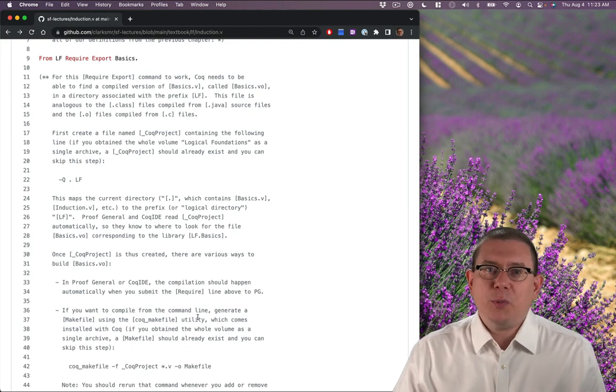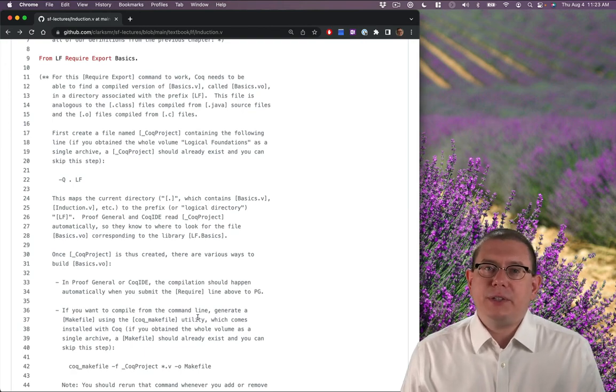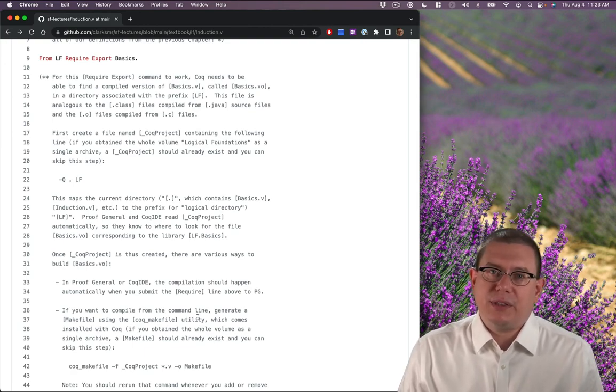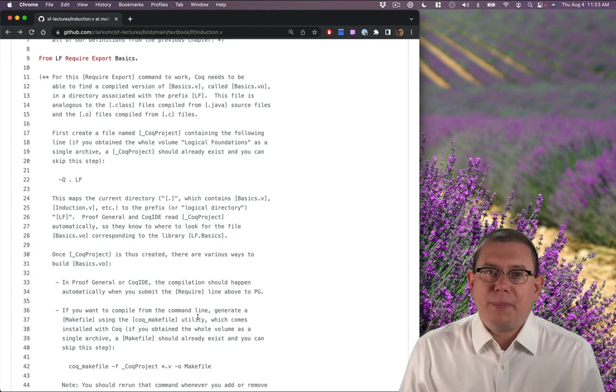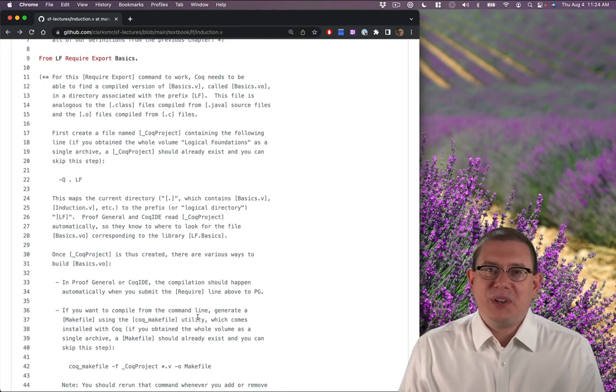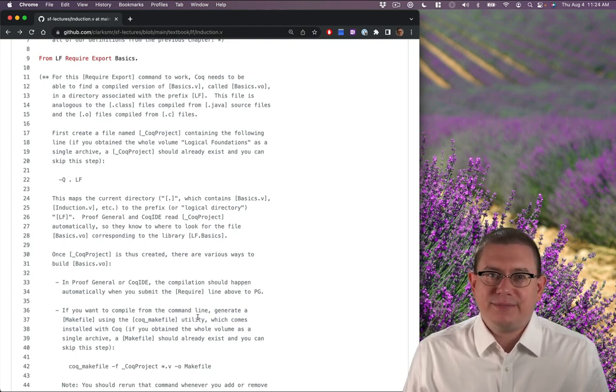So I hope you go off and have fun solving all of the induction exercises in this chapter, and then we'll meet back up here again to continue with the next chapter.